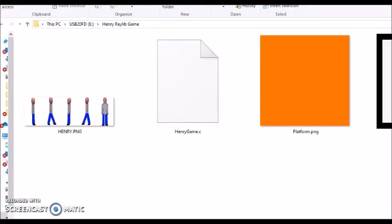Hello, my name is Henry Enfri and this is a Raylib game development tutorial. In this tutorial I'm going to show you how to make a walking animation that can be controlled by the keyboard controls on your computer.